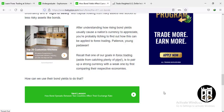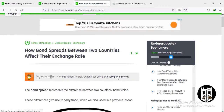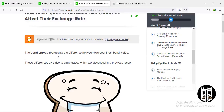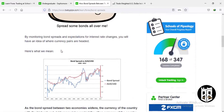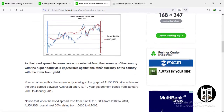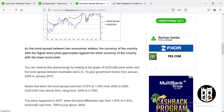That takes us to the next lesson: how bond spreads between two countries affect their exchange rate. The bond spread represents the difference between two countries' bond yields. This difference gives rise to carry trade, which we have learned earlier. By monitoring bond spreads and expectations for interest rate changes, you will have an idea of where currency pairs are headed. As a bond spread between two economies widens, the currency of the country with the higher bond yield appreciates against the currency of the country with the lower bond yield.